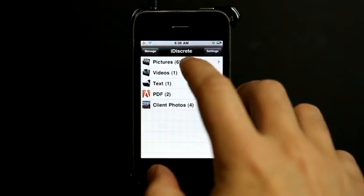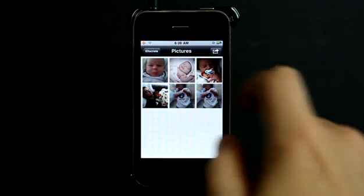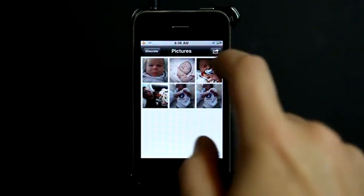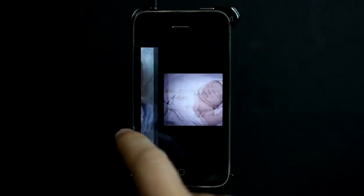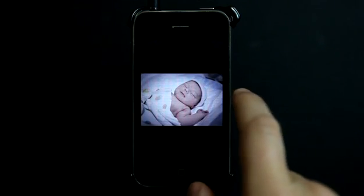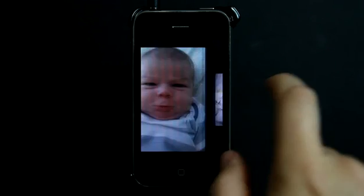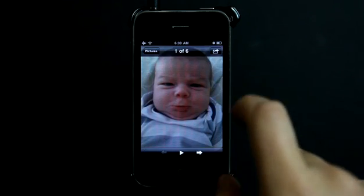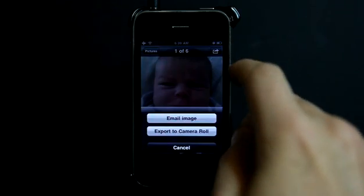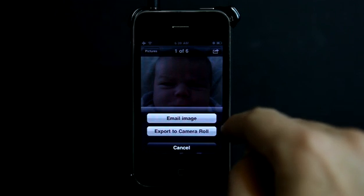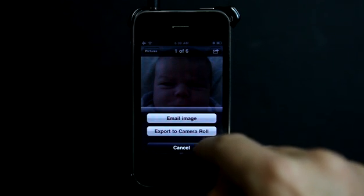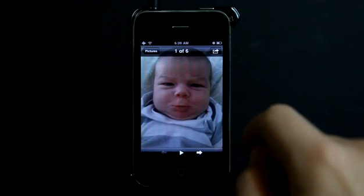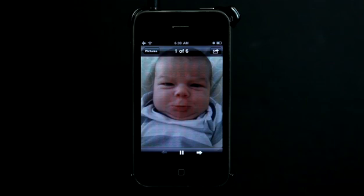All right, so let's take a look. We've got some pictures that I've stored in here. I can, of course, go and just view these pictures. These are pictures of my little boy. And so I can also email this or export these photos to my camera roll, or I could play a little slideshow.